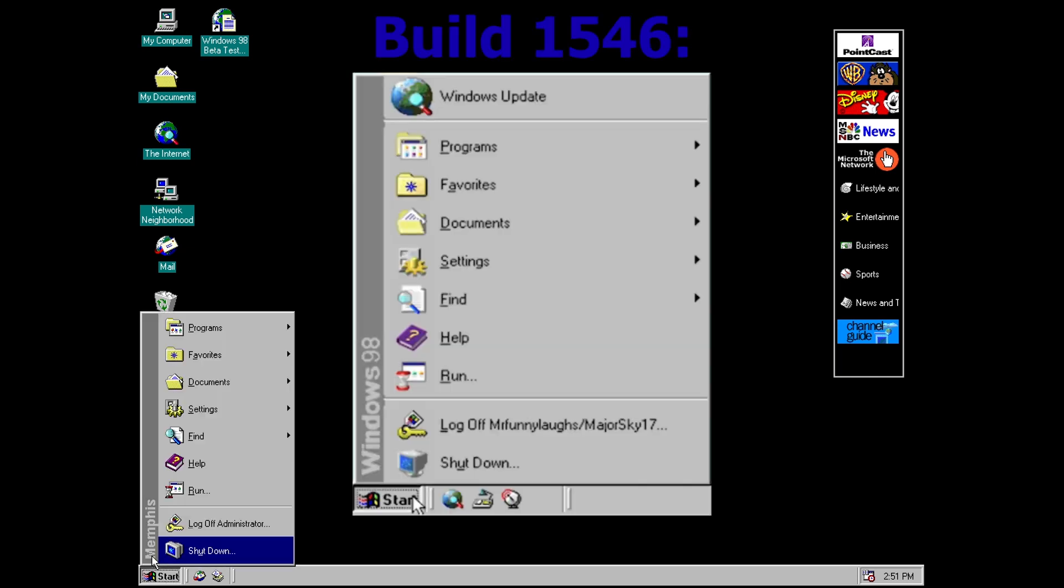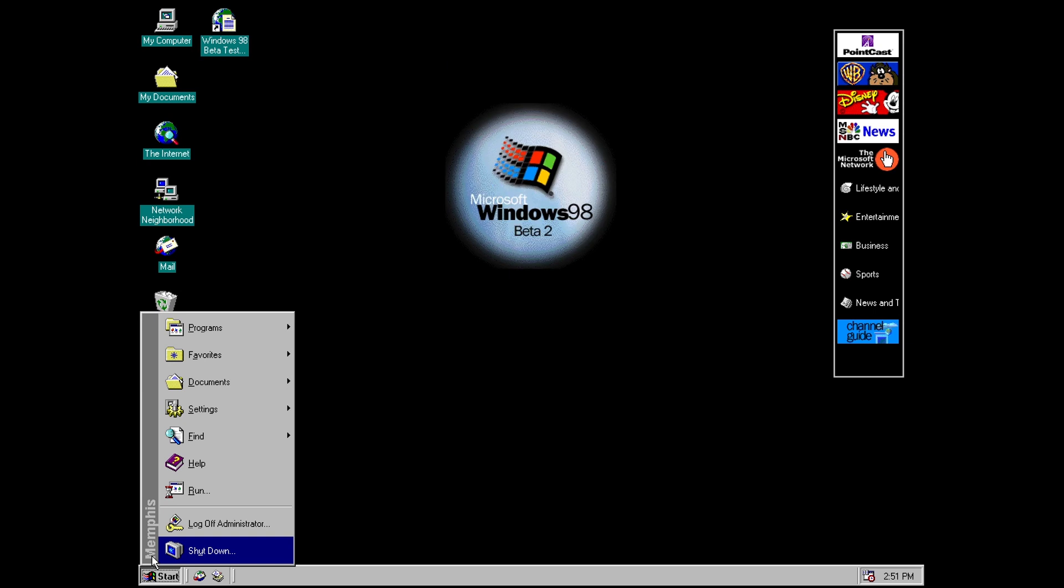First of all the banner in the start menu has now actually reverted from Windows 98 back to Memphis which is kind of interesting although not really that unexpected. If you've seen my Windows Vista series then I think in one of the episodes there I talked about the fact that very often different teams at Microsoft would be working on different builds of Windows at roughly the same time.